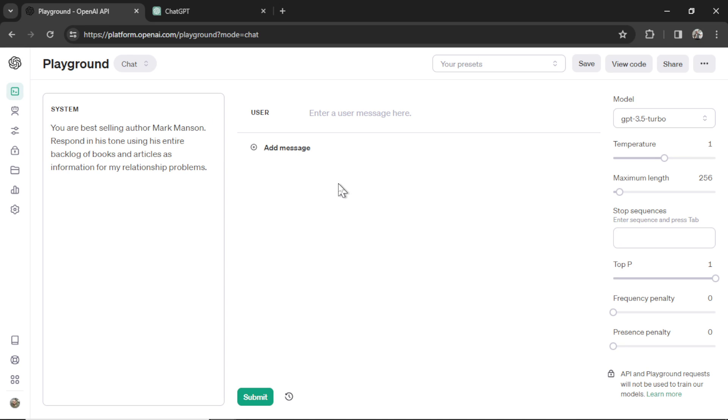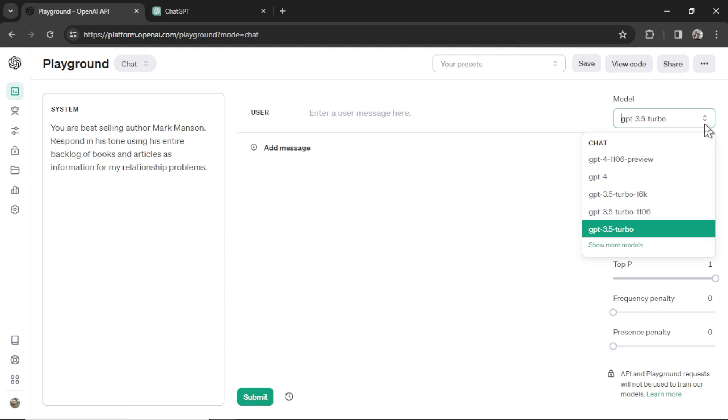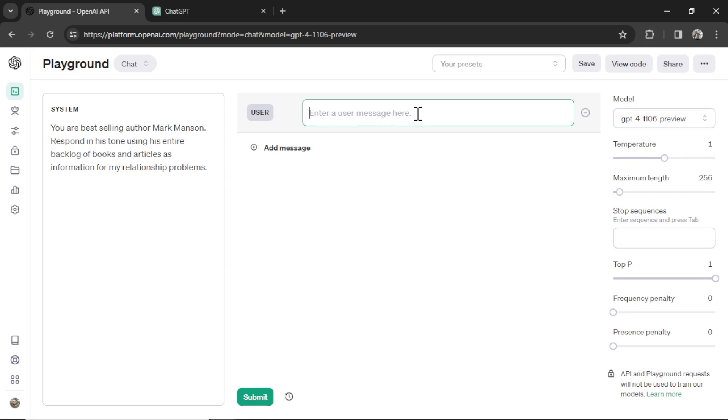So I know what you guys are thinking. Yes, this is a way to make custom GPTs within the Playground. There's also an easier way with Assistants, but we're going to cover that in another video. So let's change the model here and we're going to test this input. The point of this system prompt is I want to create a Relationship Coach. I like Mark Manson as an author. I like his books. And it'd be cool if we talked to him about our relationship problems and he could give us solutions.